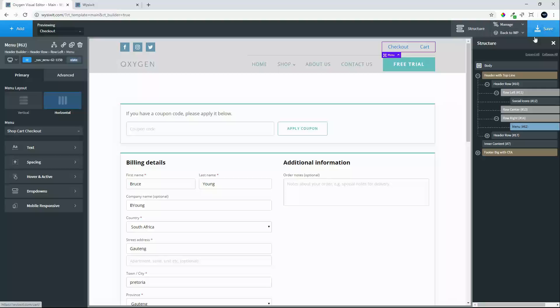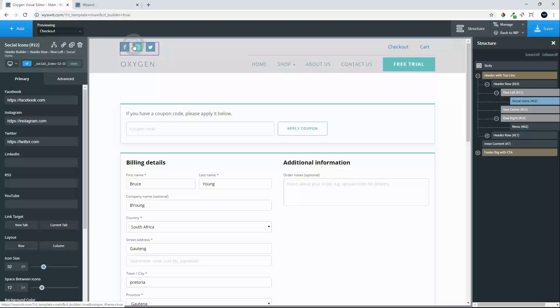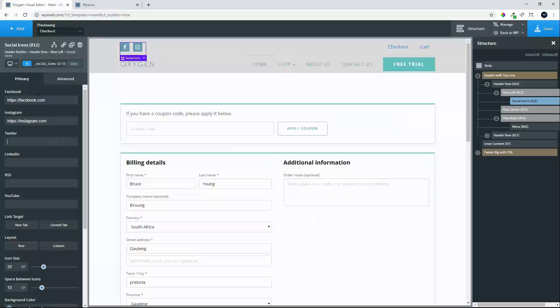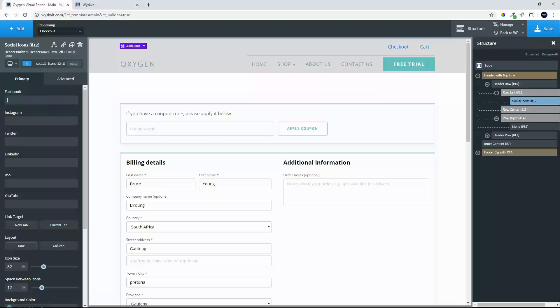So we'll leave that as it is for now. What we can also do is come across to the icons and adjust the Facebook, Twitter, YouTube, Instagram links. We'll remove that link, we'll remove that link for now, we'll remove that link.